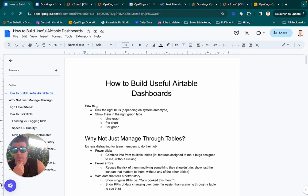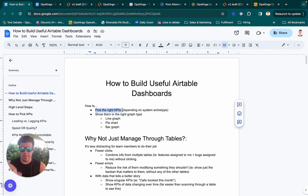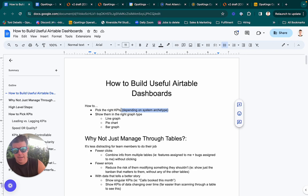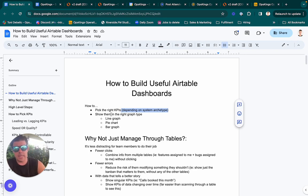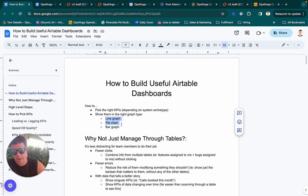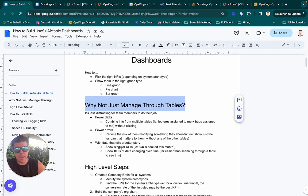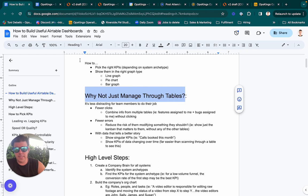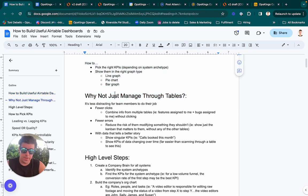We're going to cover how do you choose the right KPIs, and this is based on the system archetype — we'll go over that. There are also different types of charts, so I have some thoughts on how we think about whether you should choose a pie chart, a line graph, or a bar graph. Hope you get some value from this video.